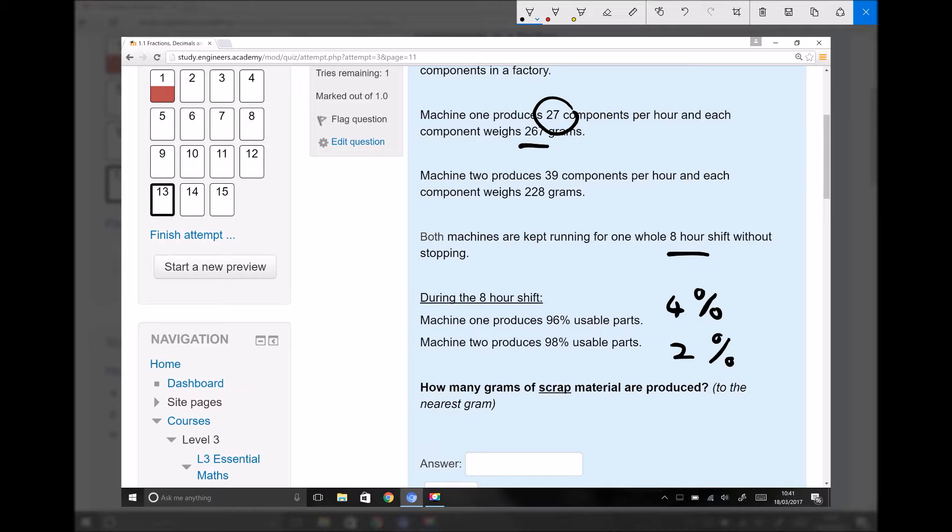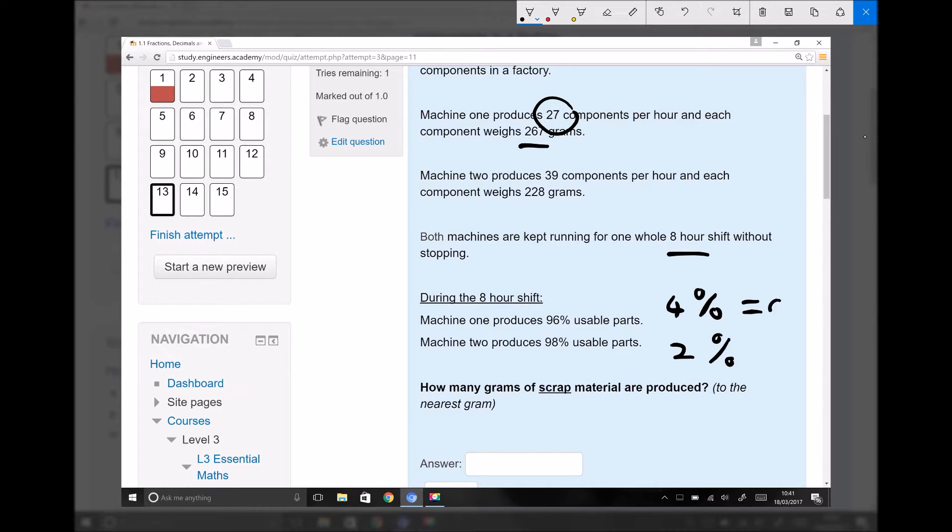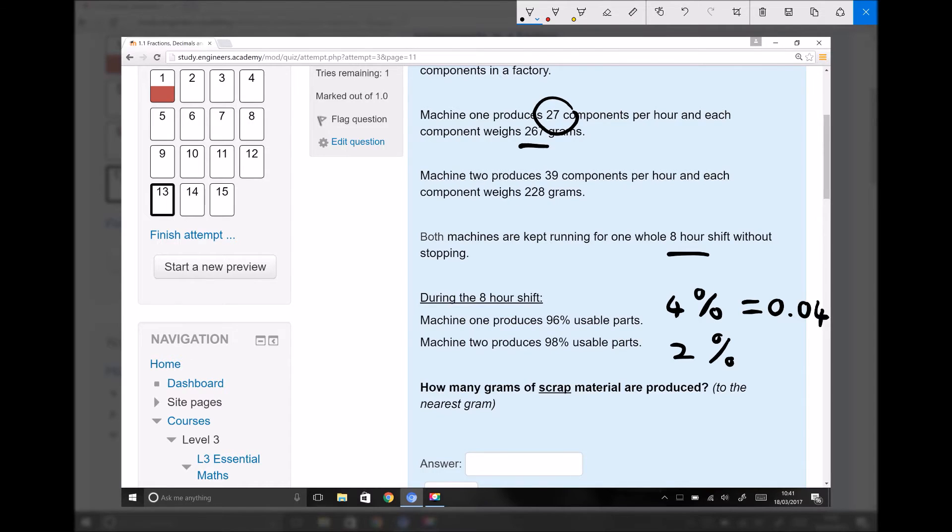So that sum, 27 times 267 times 8, would give us the total amount of material used on machine one during the eight-hour shift. But we need to then multiply that by the decimal equivalent of 4%, so 0.04, the reason being is 4% of that material results in scrap.